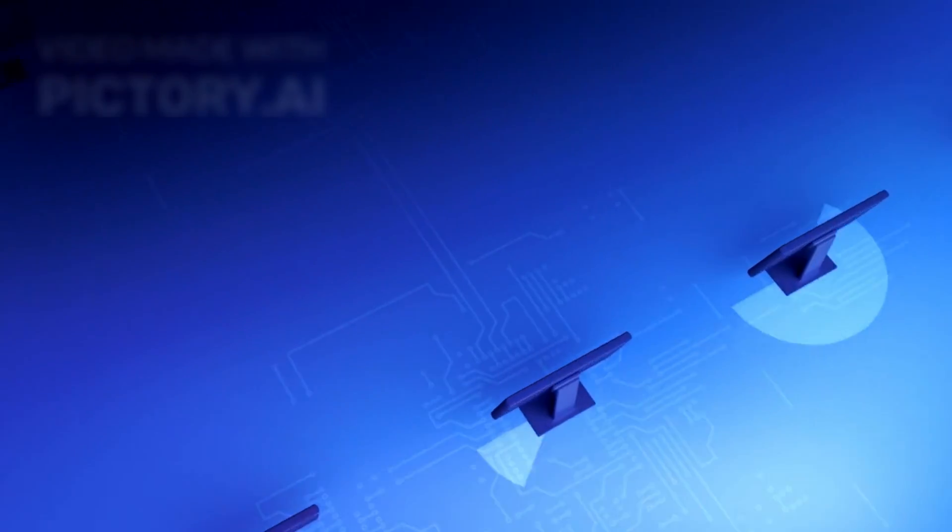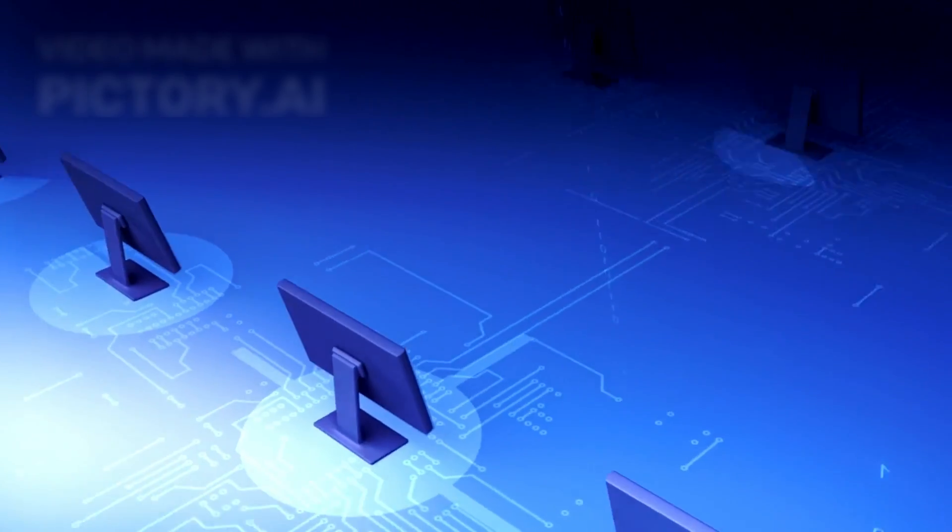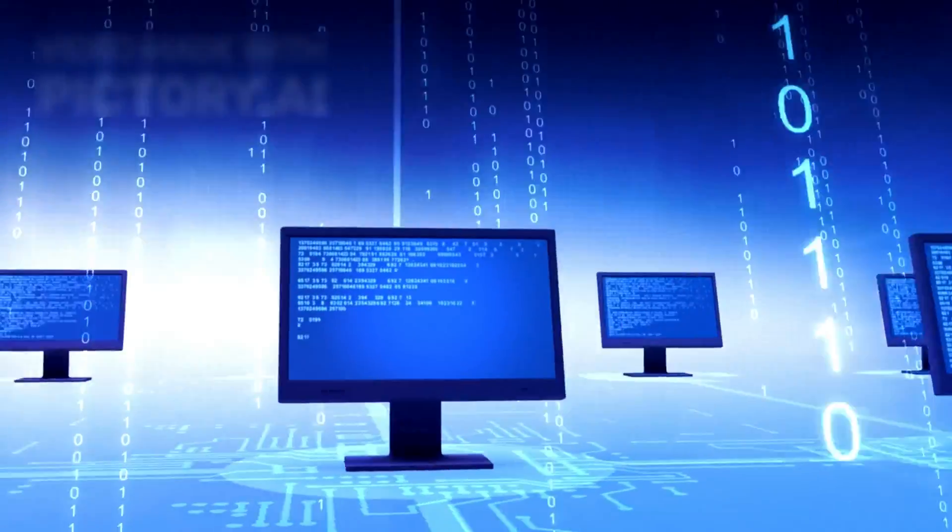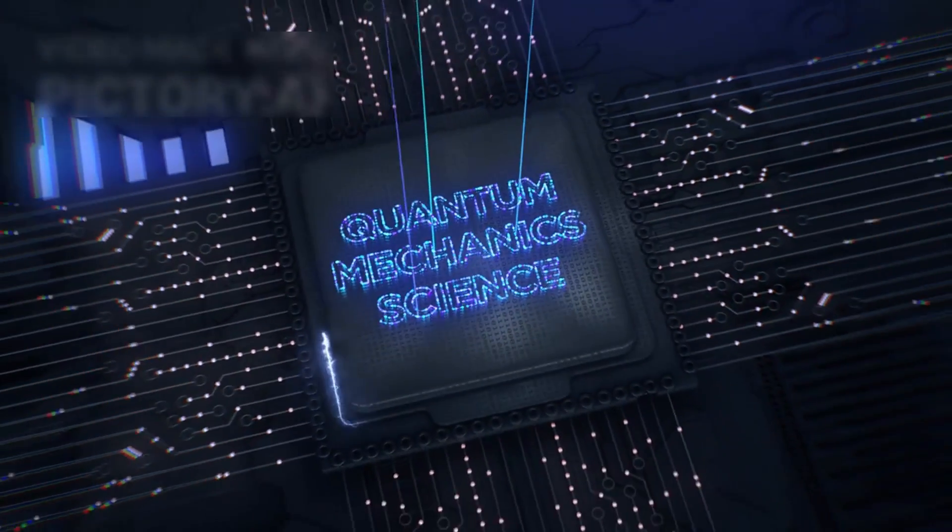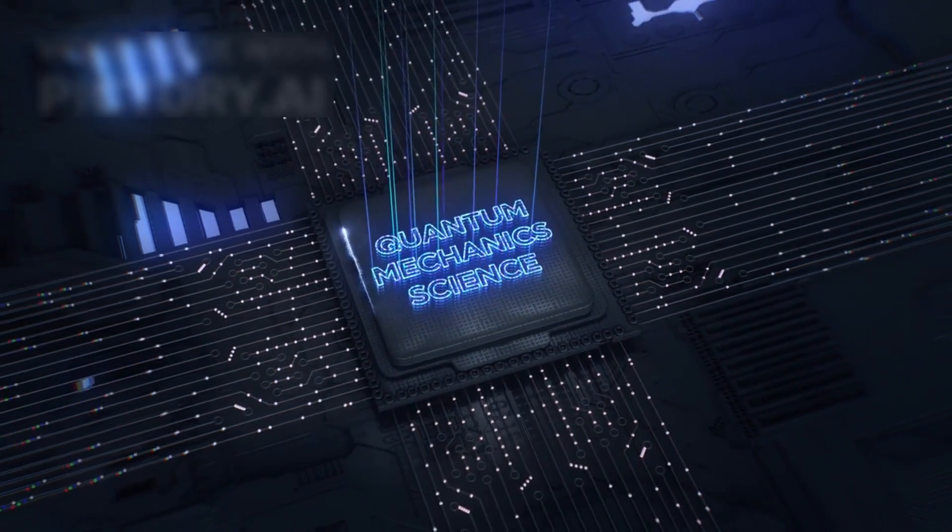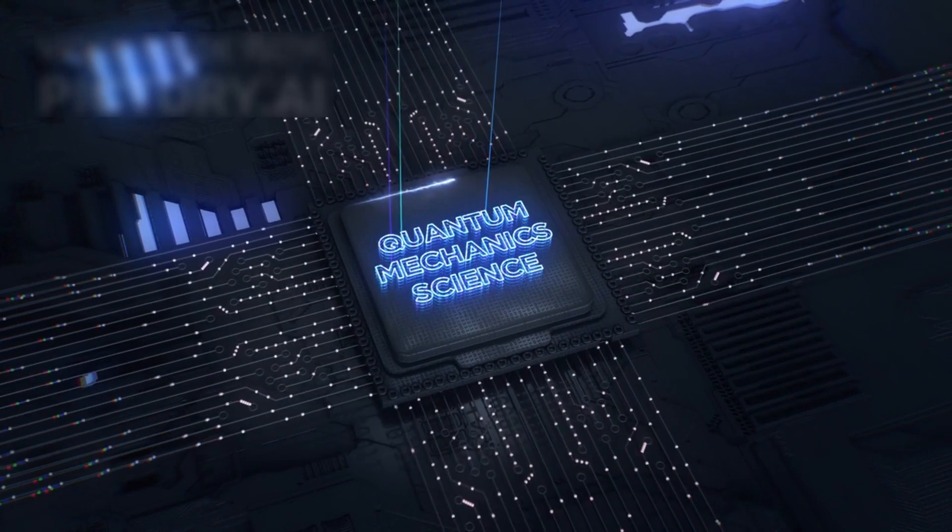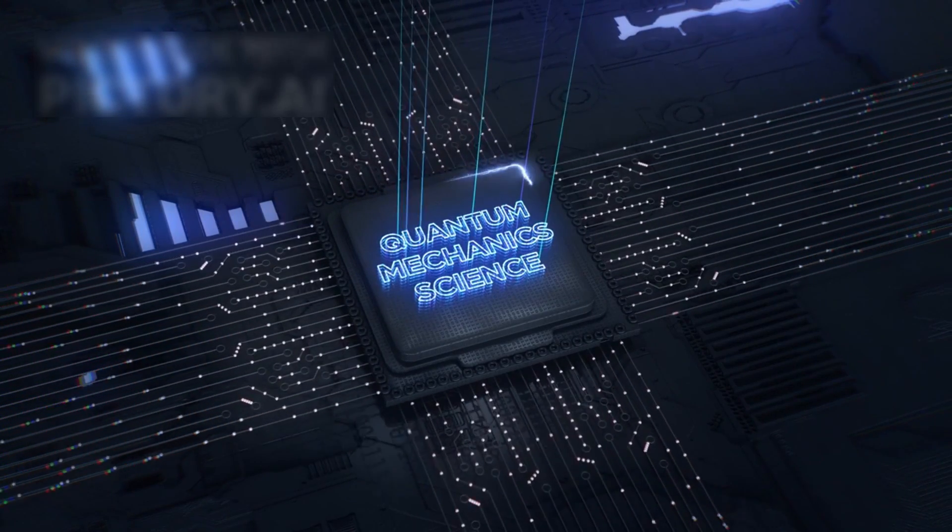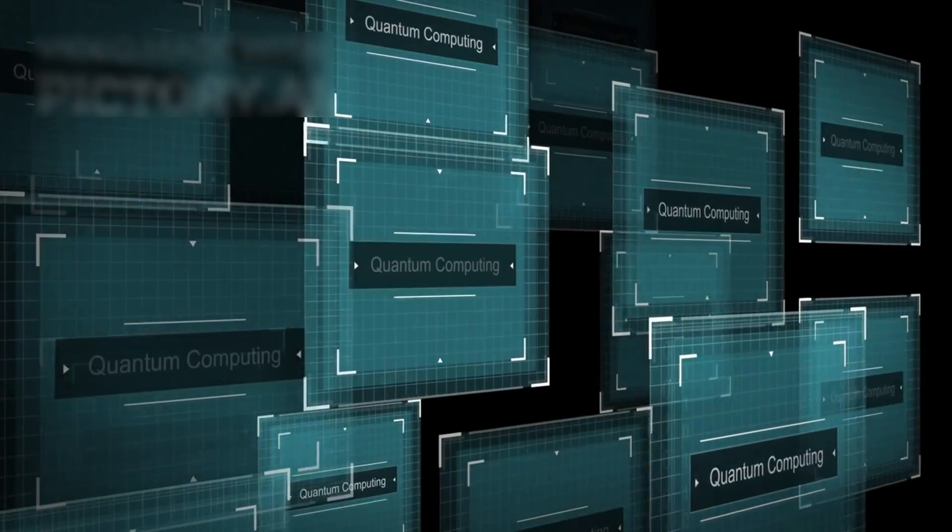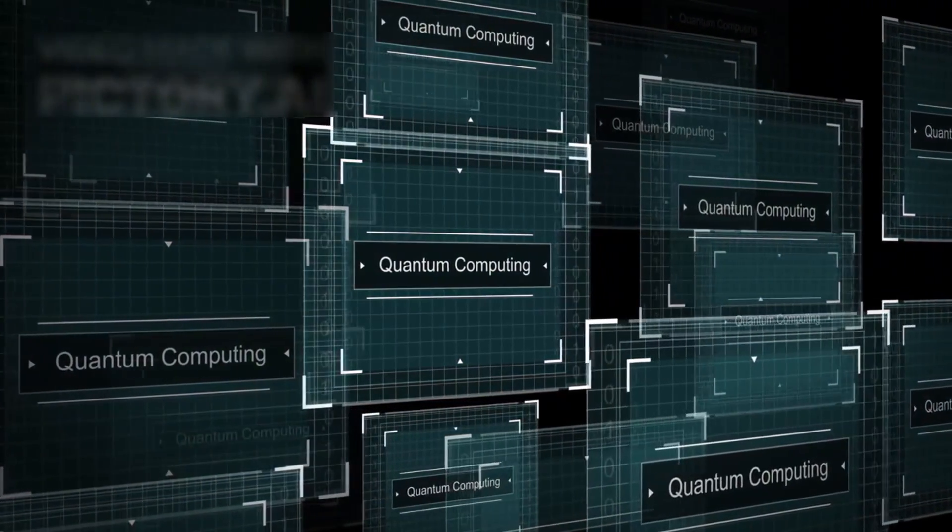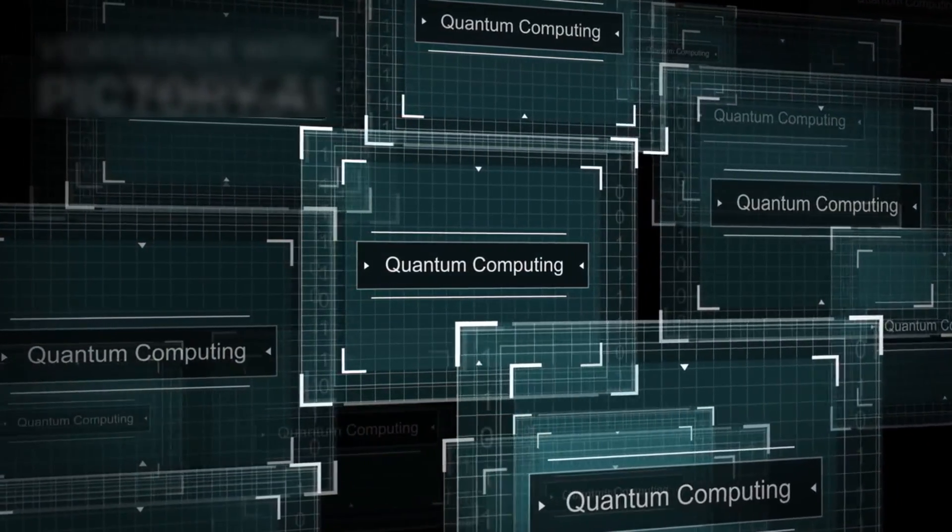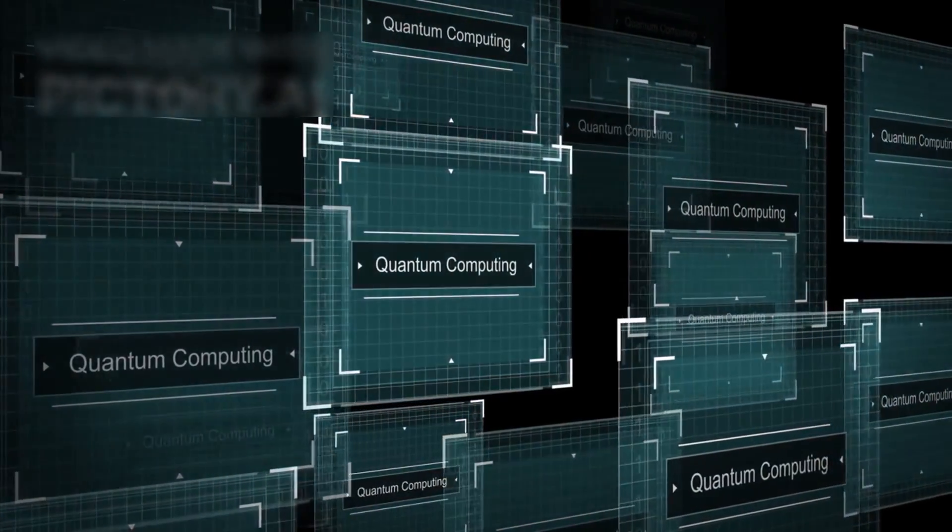While advances like GPUs and supercomputers have brought incremental improvements, quantum computing represents a paradigm shift. Yet the same power that enables quantum computers to simulate biological systems or predict economic models also poses existential risks if misapplied.